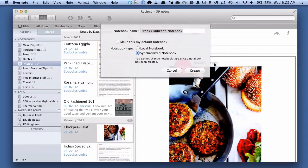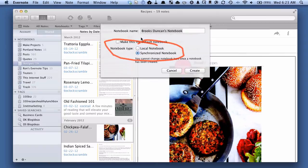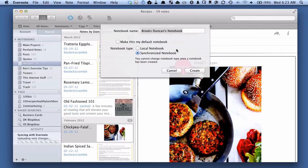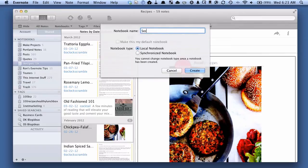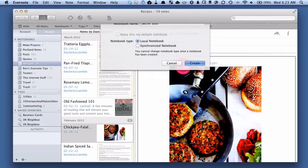So we've got a few options here, but one of them is this Notebook Type field. You can see the default is Synchronize Notebook, which means it goes up to the Evernote server, but we also have this Local Notebook field here, and that tells us that anything we save here is only going to stay on this computer. So we're going to choose that, and we're going to name it Secret Stuff for the notebook.